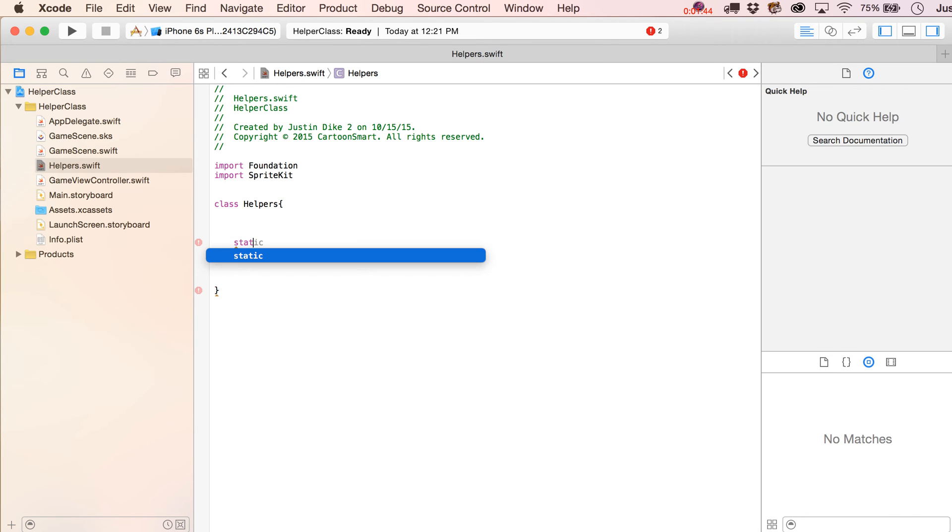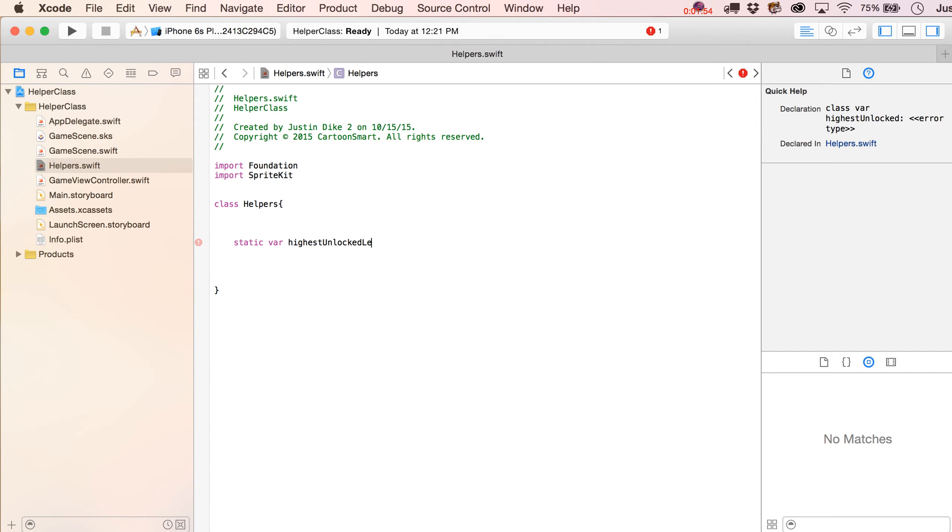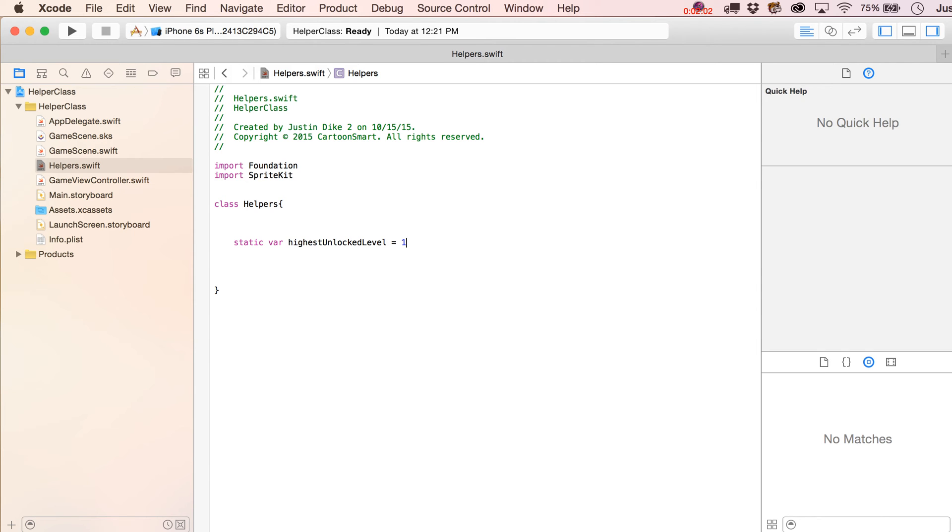We're going to write in here a static and then variable, or just var. And we're going to put in here, let's say highest unlocked level. And initially, you'd probably want that to be set at 1. Now, keep in mind, we're not saving this to the NSUserDefaults, so for this particular example, maybe if the game got restarted or something like that, this is going to go back to 1. But we're just messing around here.